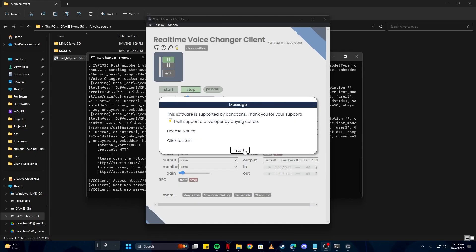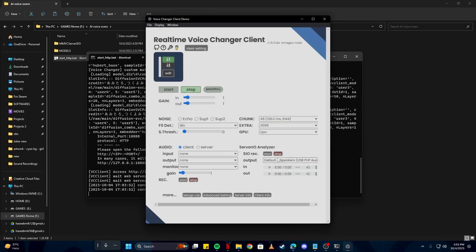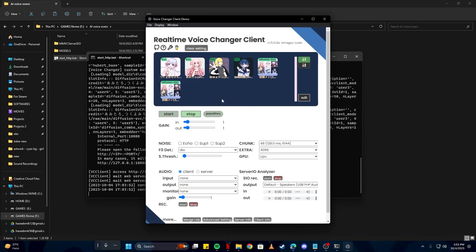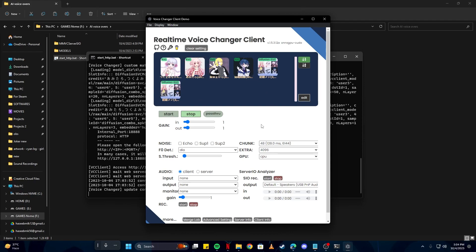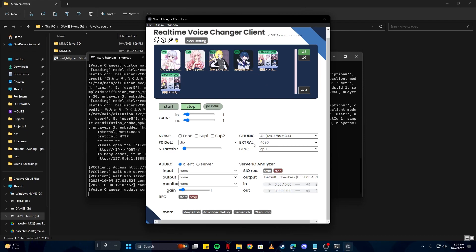Once the software has finished installing, it might ask you to allow internet access. Simply allow that, and then you will be presented with this message. Simply click on the start button, and now you will have some interface like that where you can see some characters that are predefined or installed within the model. We can select one of them and try this out.